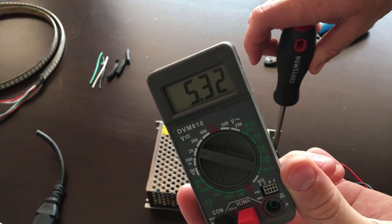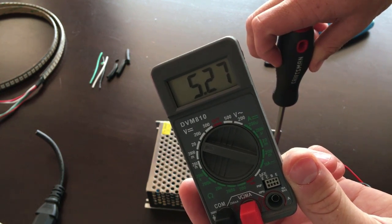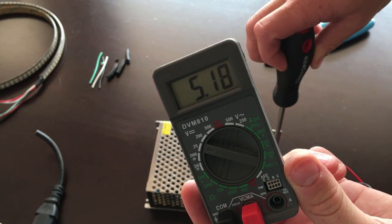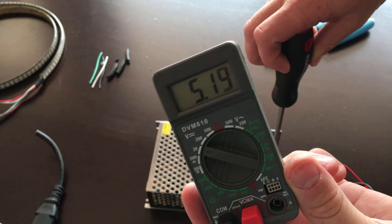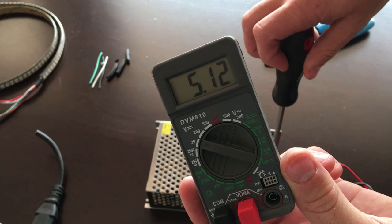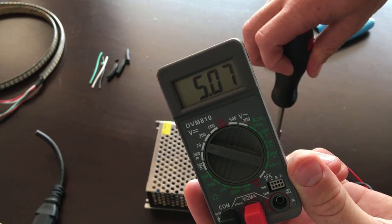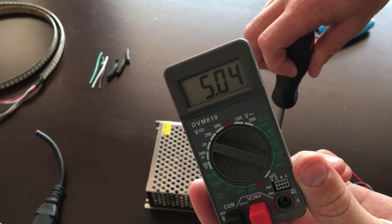And as I'm screwing it counterclockwise we're going down in voltage. We're aiming for 5. See if we can hit 5 on the nose.